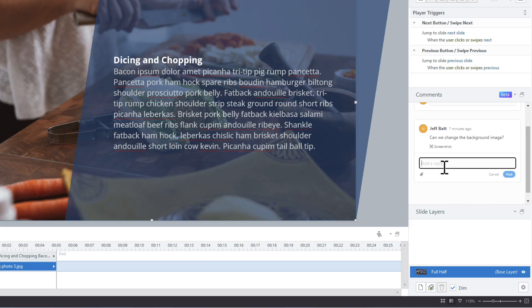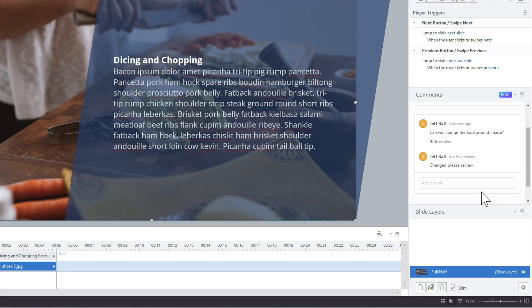I'm going to go ahead and say, let's say that I changed the background image. Changed, please review. And then I'm going to hit post here. So let's say they add another comment. Yep, everything is good. Then I'm going to come in here and just mark this off as resolved.